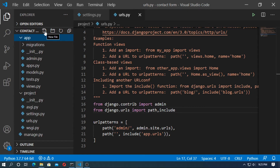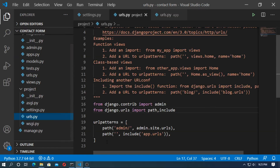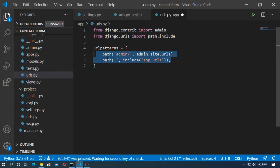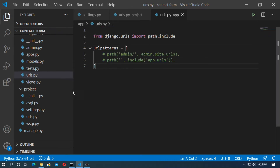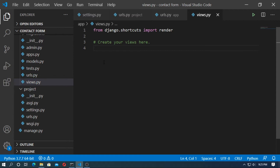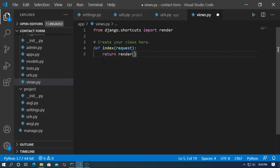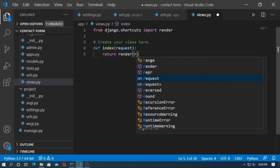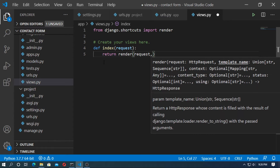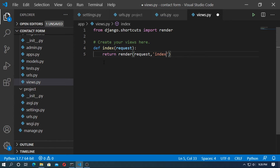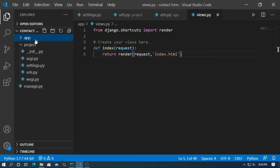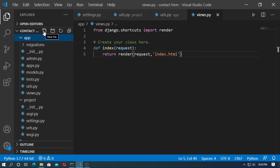Now go to the application and create urls.py. Then go to views.py and create a function for index — this function is for the home page. Return render with the request and the template name index.html. Now save it and create a folder named templates.